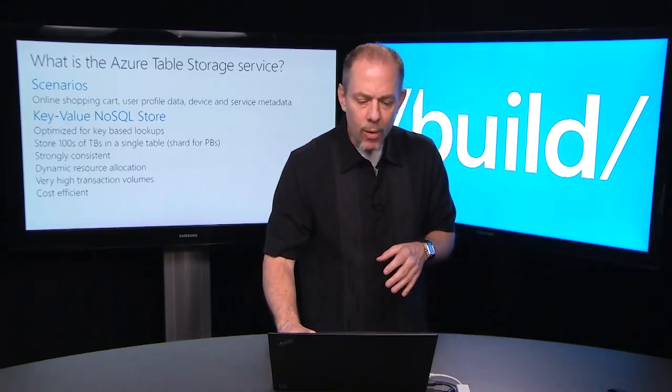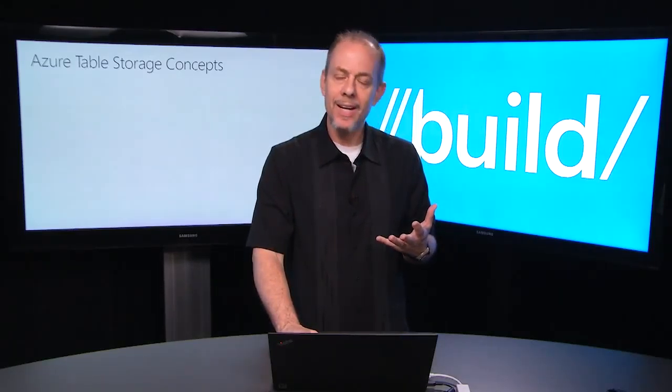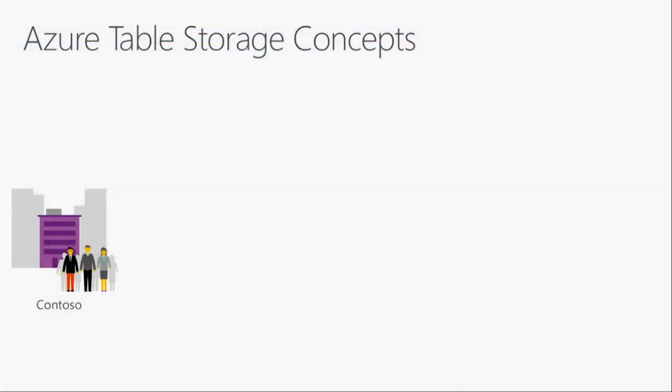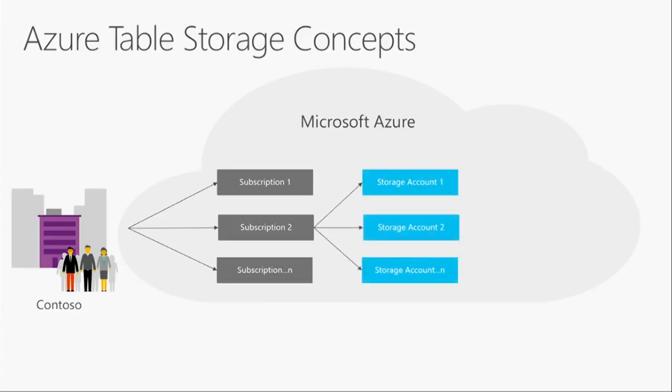I want to take a look at some Azure storage concepts. Let's talk about an example where a company, we'll call it Contoso, is building a set of cloud applications and they want to build it on the Azure platform. When they build, what they first need to do is sign up for a subscription and you can have one or multiple subscriptions and each subscription can have one to many storage accounts. These storage accounts are where you actually store data across all of our data abstractions: blobs, queues, tables, files and disks.